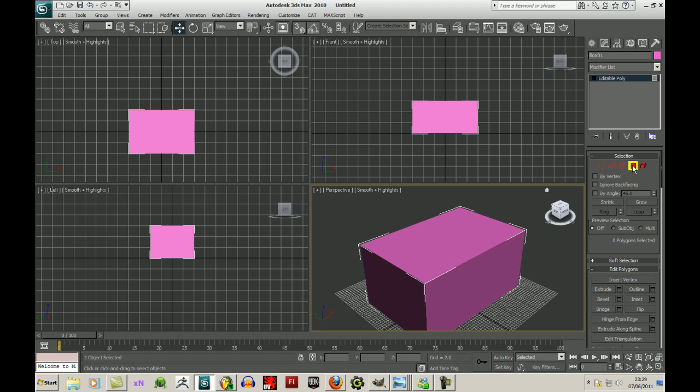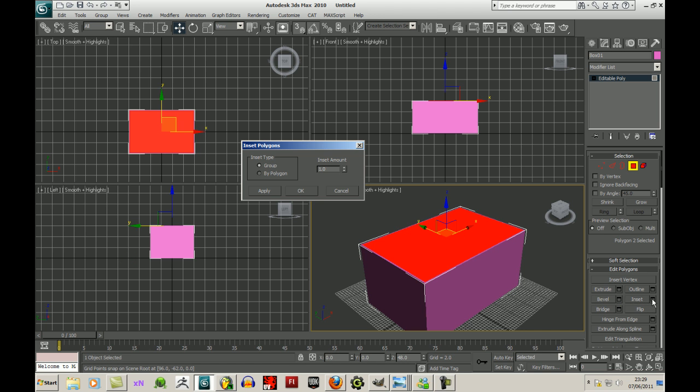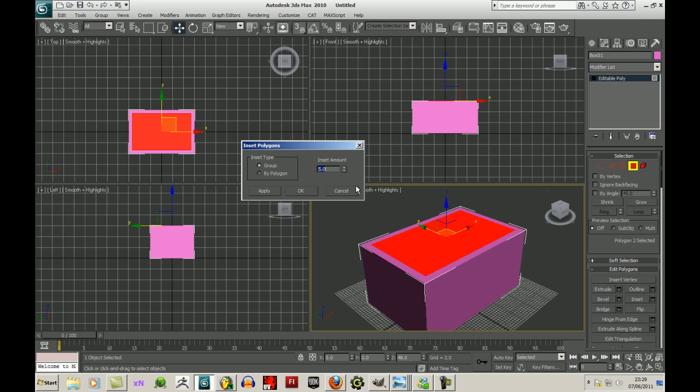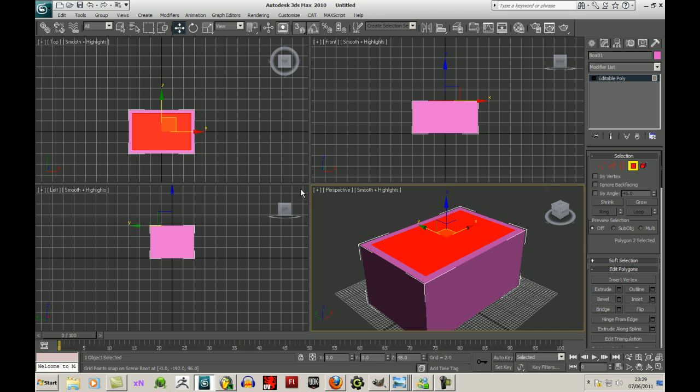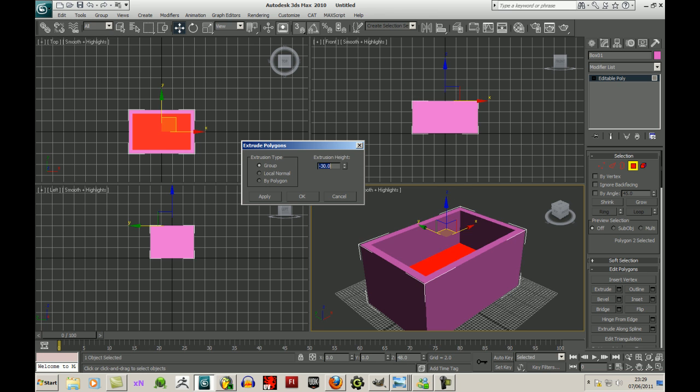Now I'll get into face mode, select the top face, and I'll choose inset. I'll type in a value of 5. That should do it. I'll click on extrude and bring that down to minus 30, minus 40 maybe.